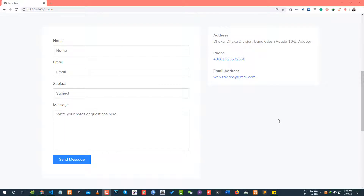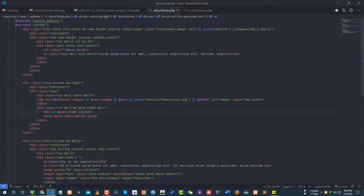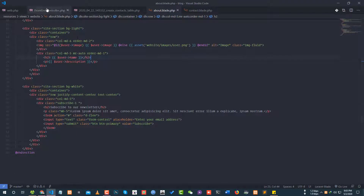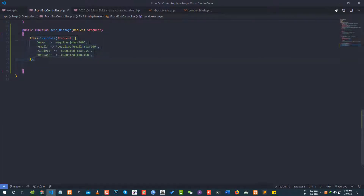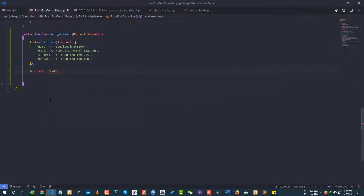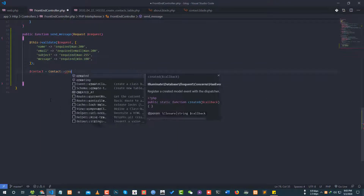Hey everyone, Lara Bell blog development tutorial. Today we will store contact form data and show it in the admin panel. We have already done data validation on the contact page. Now we will store the member contact data, so we can have a contact model available with it — contact model call code is the same, so you can create it.